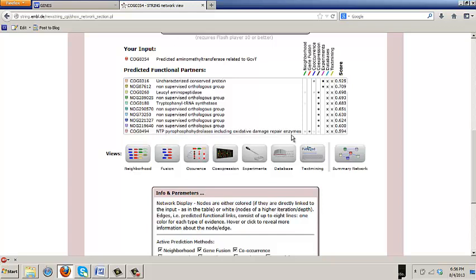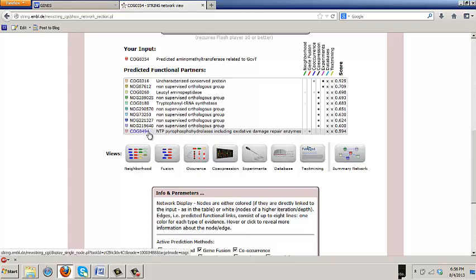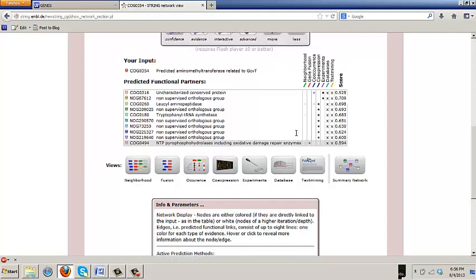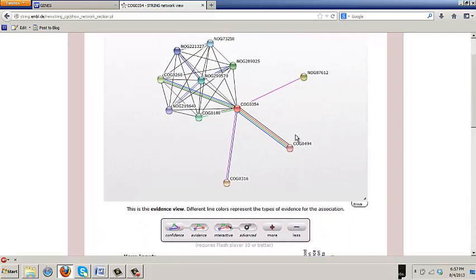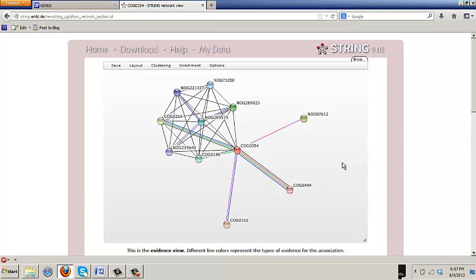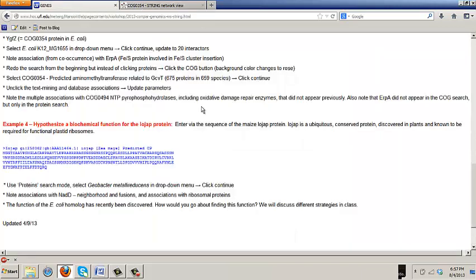But you're getting this oxidative damage repair link. And remember, that's what we concluded COG0354 was doing. It was oxidative damage repair to iron sulfur clusters. So that's just to show you that if you switch to the cog mode of searching, you can pull in more things to explore. Knowing that they're looser connections, and maybe more likely to need close scrutiny.